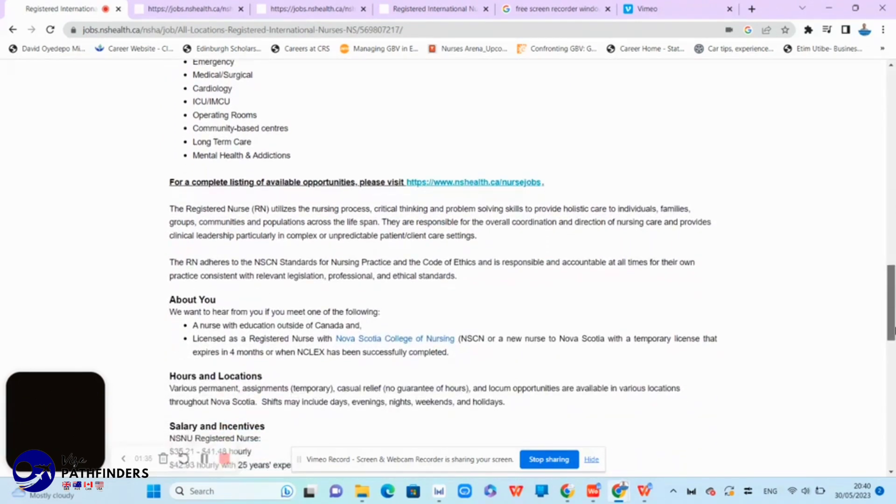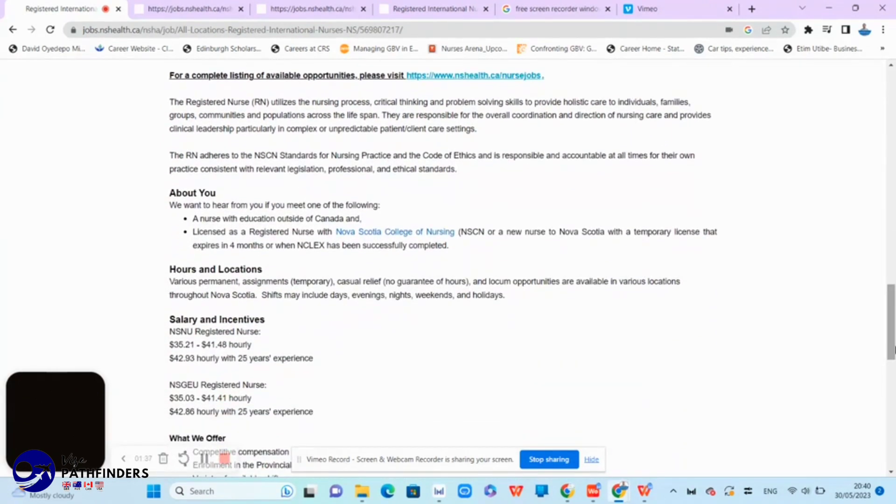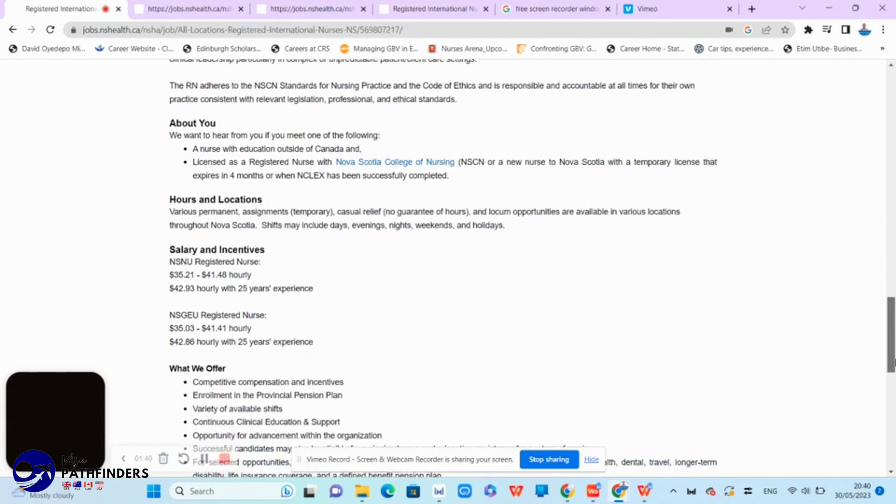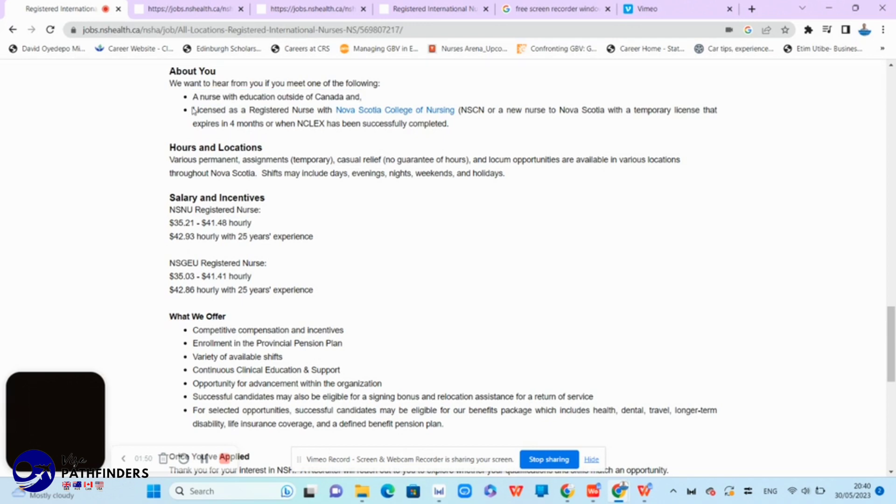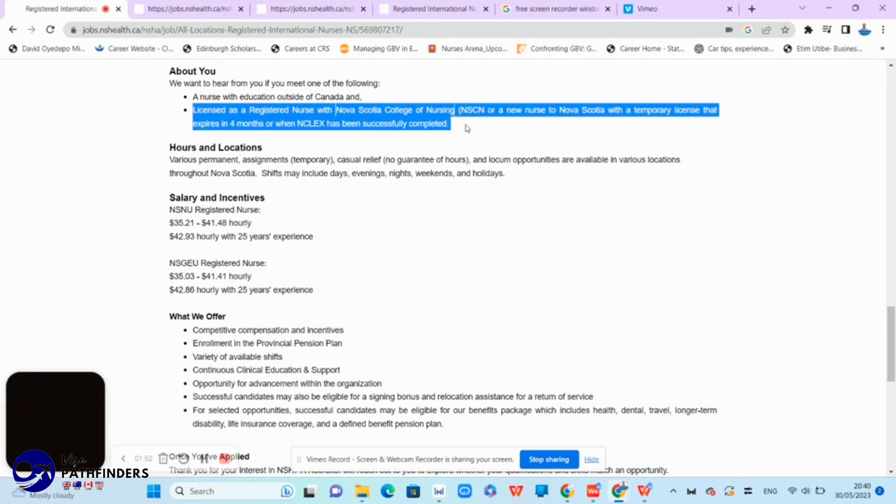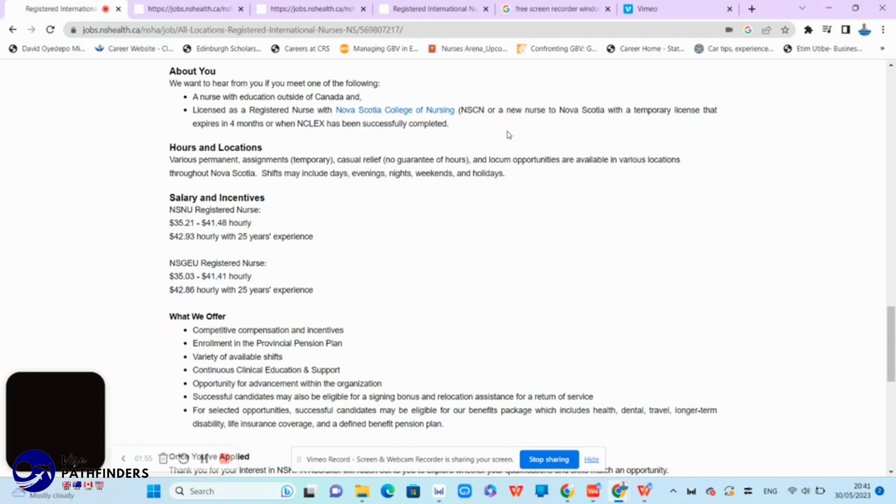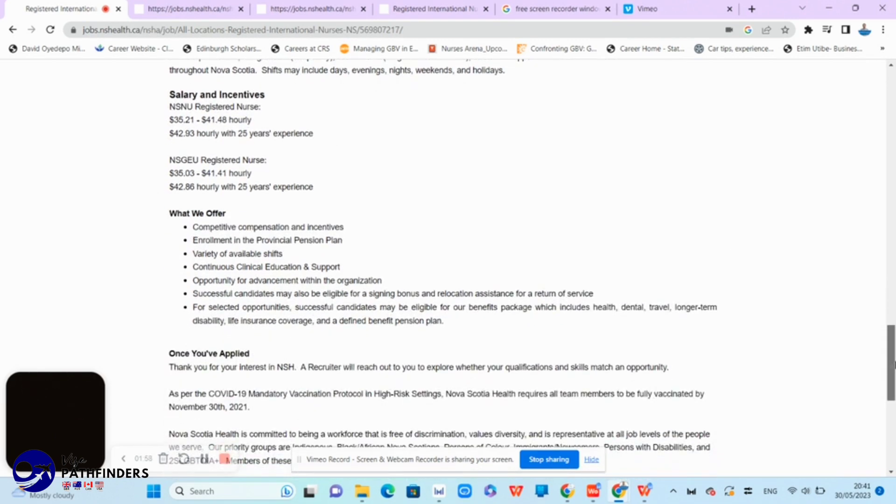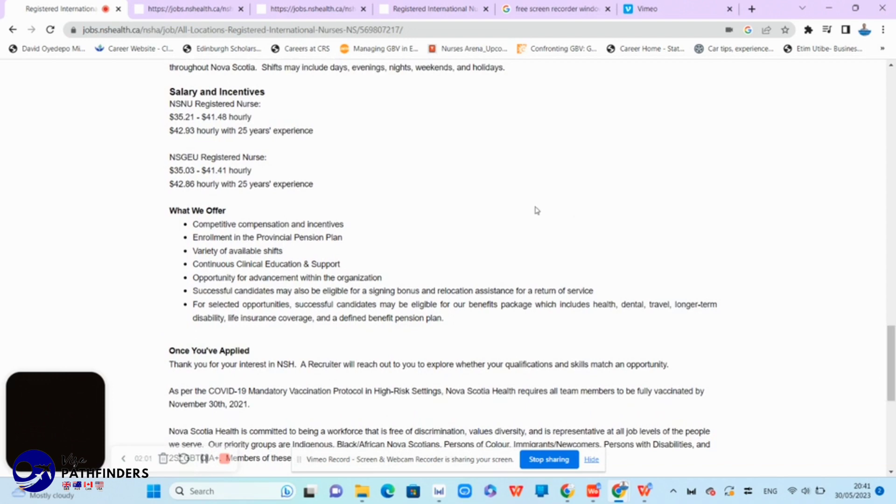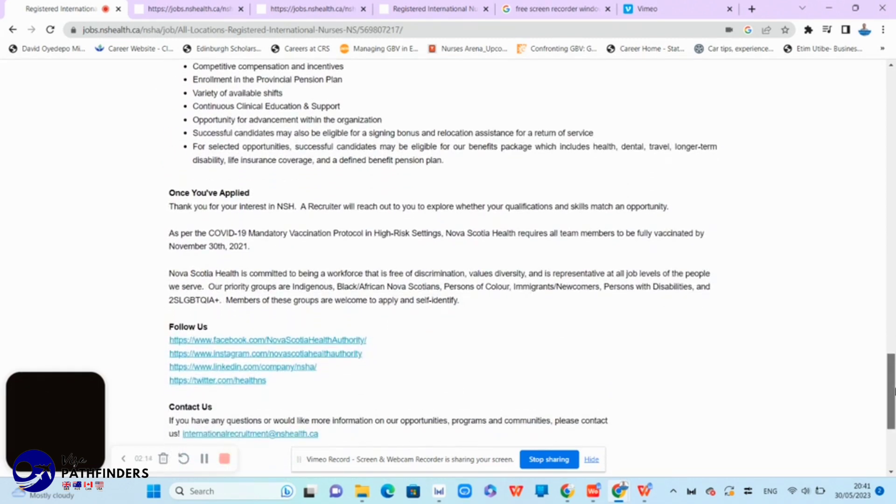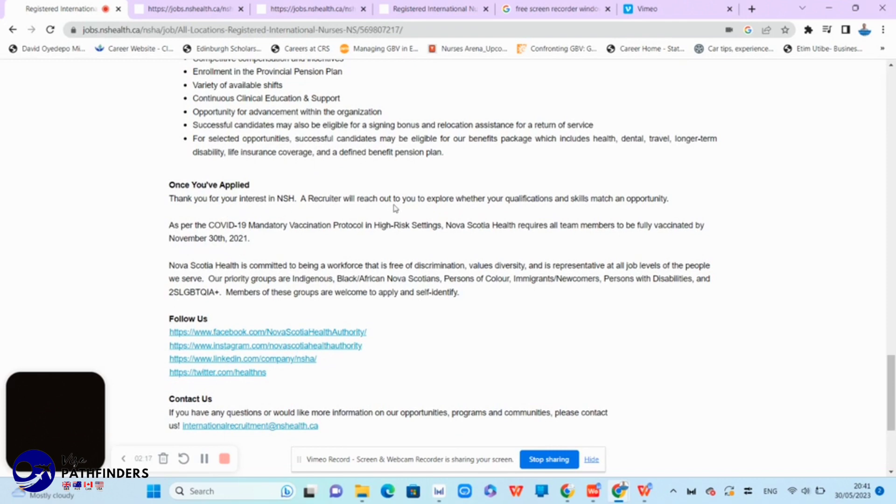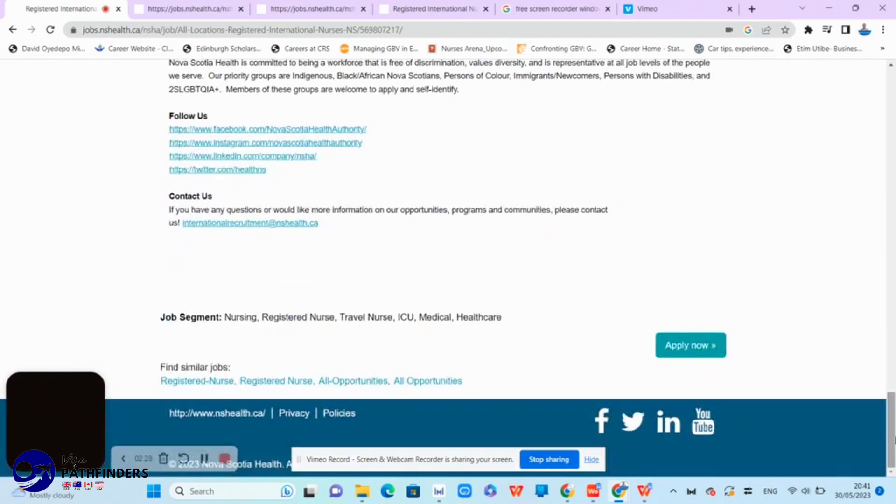The other thing I would like to show you are the person specifications, which include a nurse with education outside of Canada, which is what we are looking for, and that is who we are, and licensed as a registered nurse with Nova Scotia College of Nursing or a new nurse in Nova Scotia with a temporary license that expires in four months or when NCLEX has been successfully completed. The salary is here listed as well as what they offer and included on the page is the other information that you might need. Once you make up your mind and you think that your skills match this opportunity, the next thing will be for you to click the apply button, which is showing at the bottom right part of the screen.